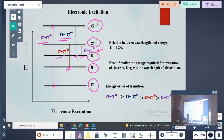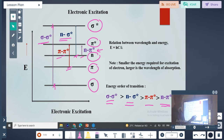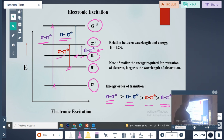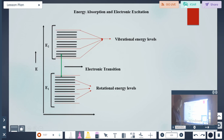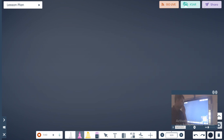We can arrange the transitions in order of energy required. The maximum energy is required for sigma to sigma star transition, then less energy for n to sigma star, then pi to pi star, and the lowest energy is required for n to pi star. So sigma to sigma star requires maximum energy and n to pi star requires the lowest energy. Thank you for listening.